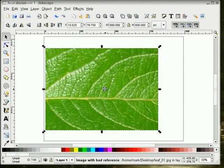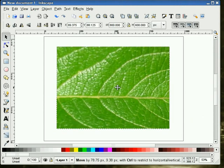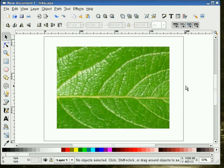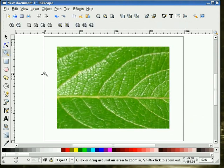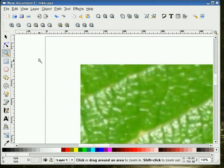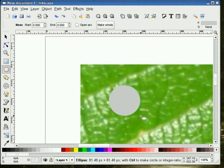What I'm going to do is bring in our leaf image — your picture can be anything. I'm going to go ahead and zoom in on this corner, and we're going to draw a circle. I'll hold the control key down to get it perfectly round.